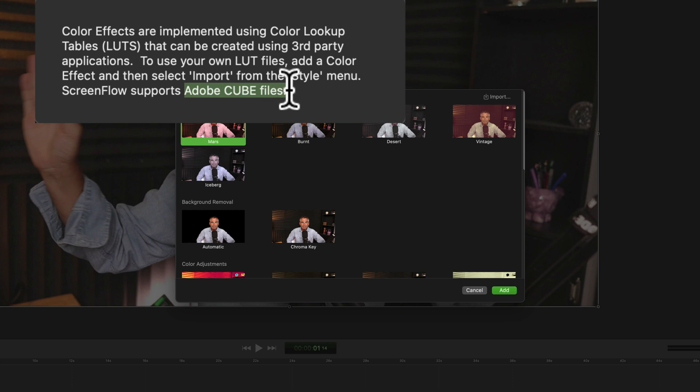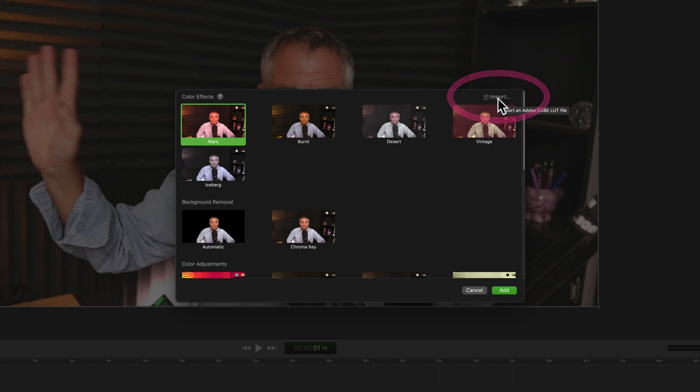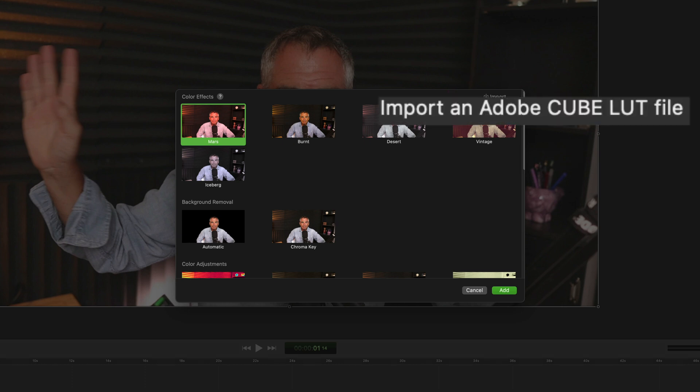The first way to import your own custom LUT files in ScreenFlow 10 is if you look in the top right corner, you will see import. And the tooltip will tell you that you can import an Adobe Cube LUT file.